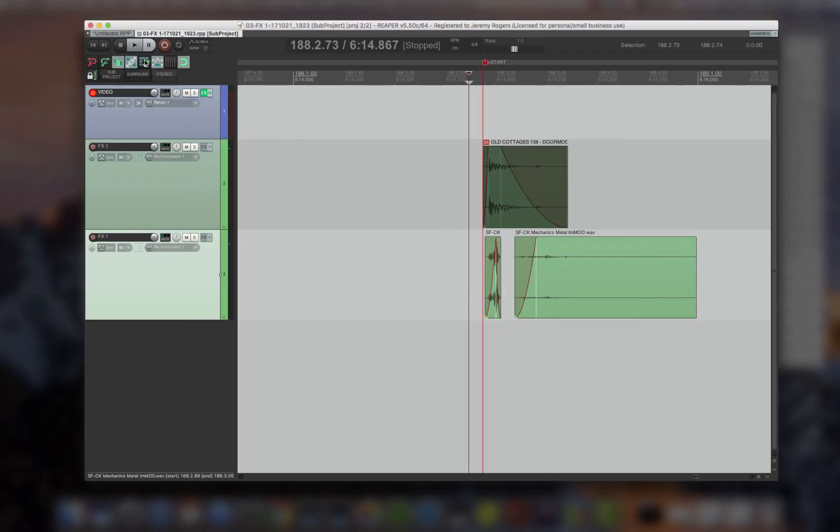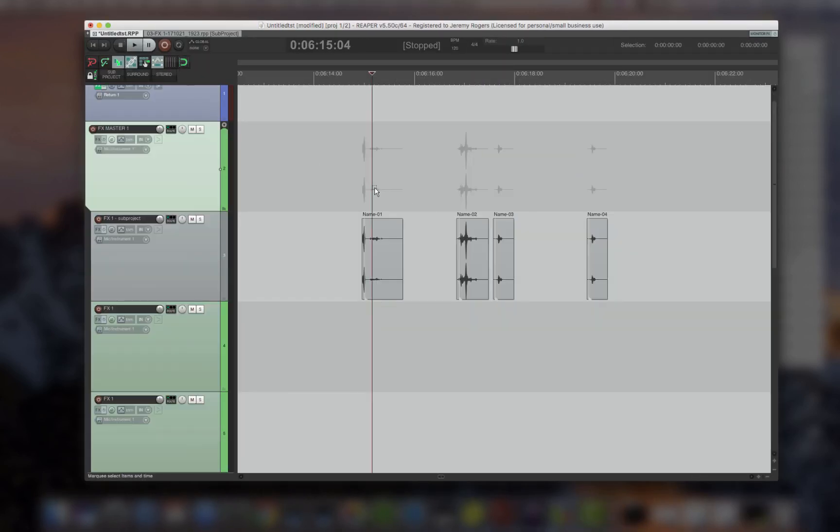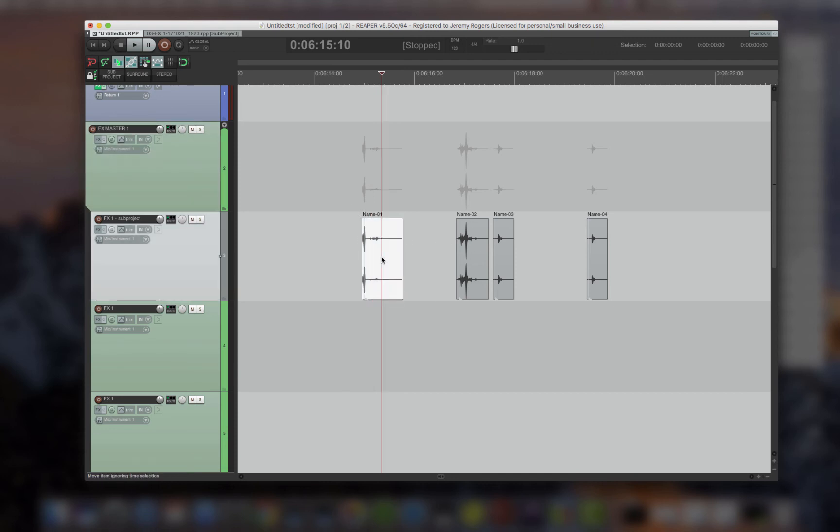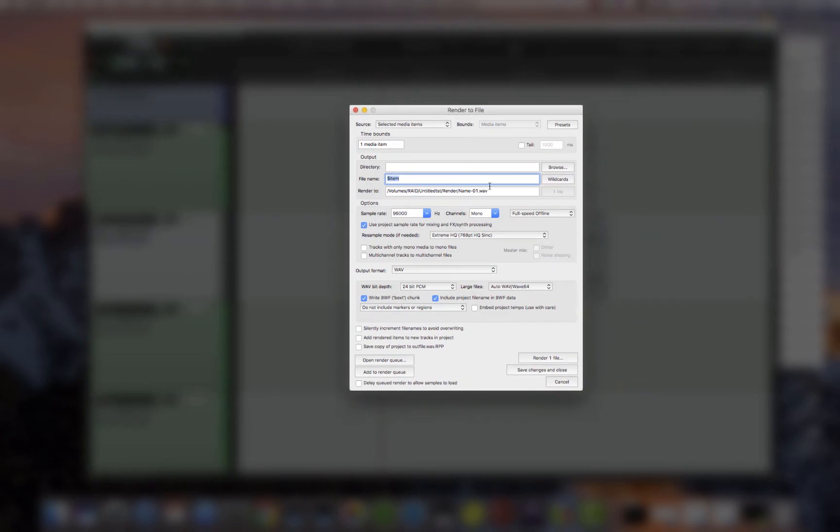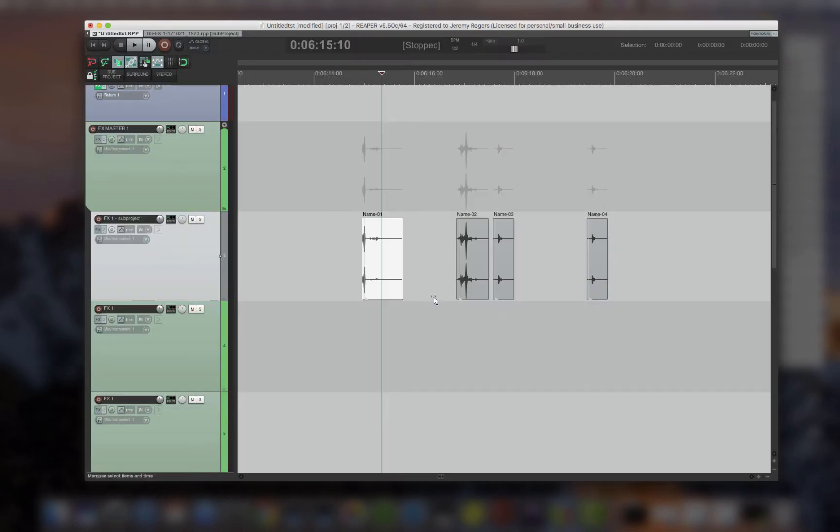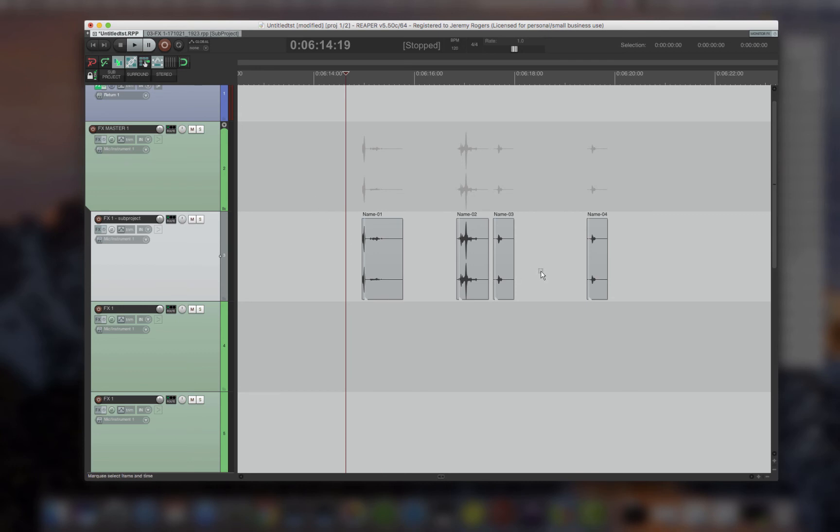So now, that asset has changed. I've re-rendered it, and this sub-session changes automatically on the re-render. And it kept the name. So all I have to do is export this one file. I don't have to rename it. I don't have to re-edit it. There it is. It's amazing.